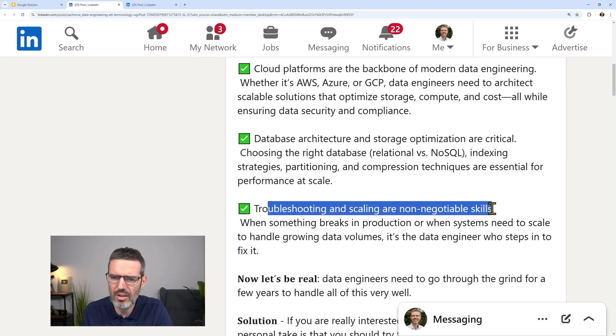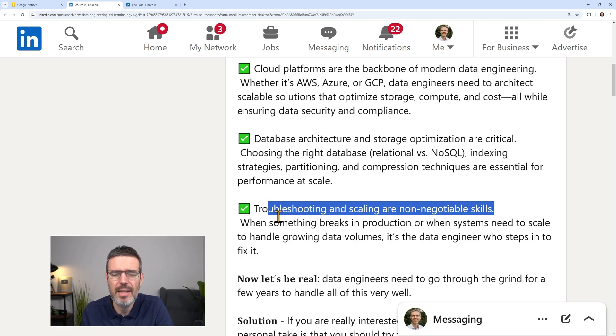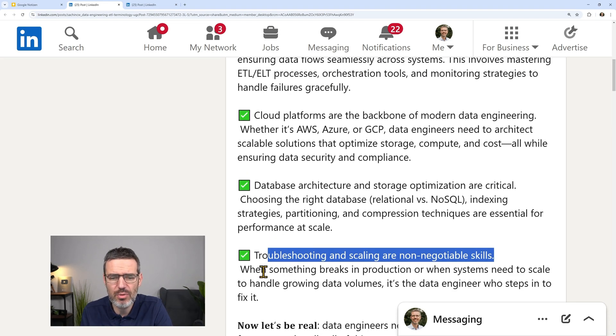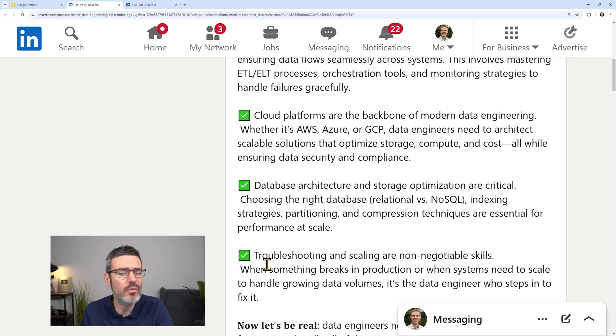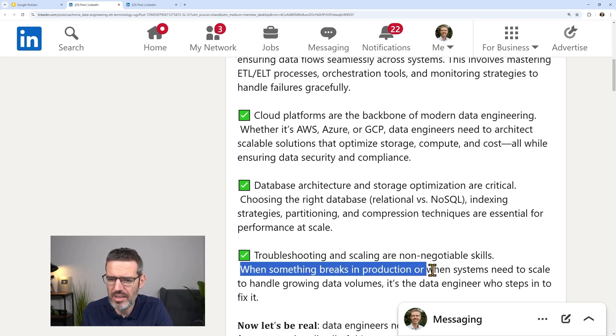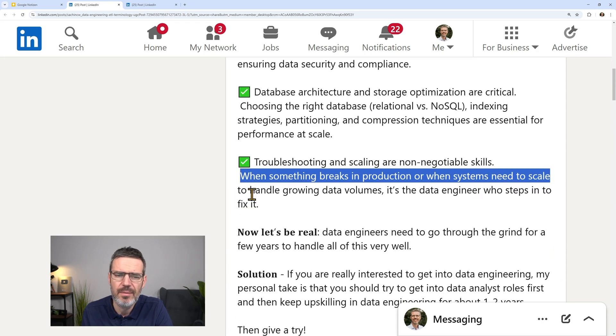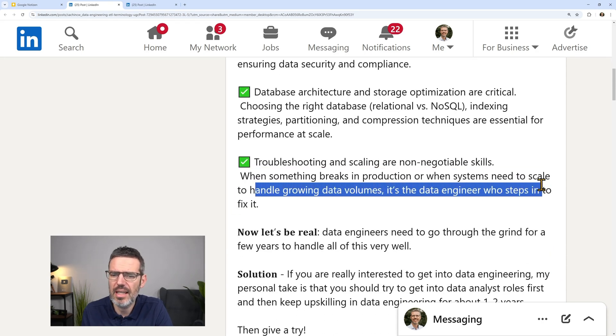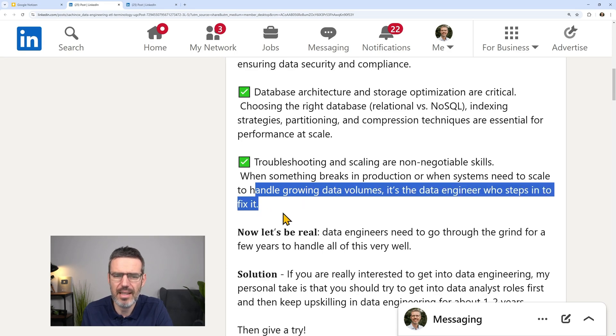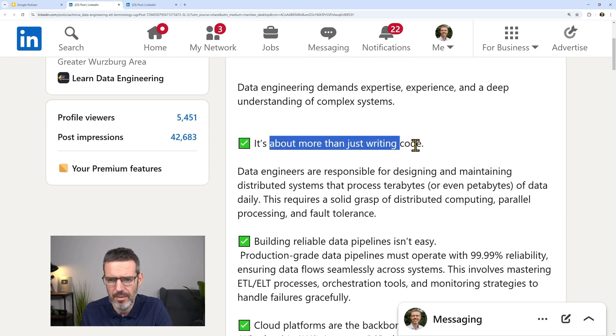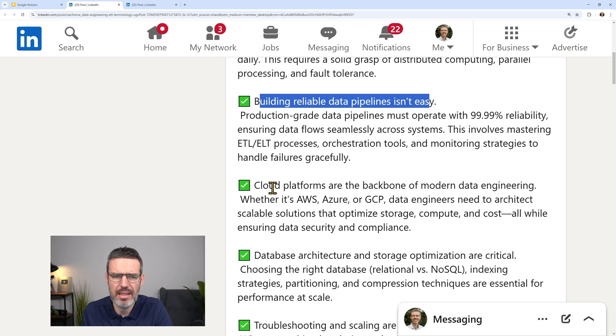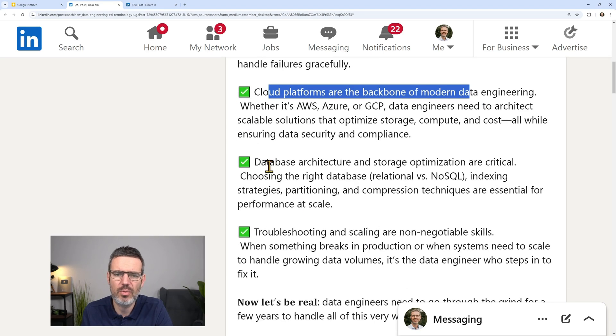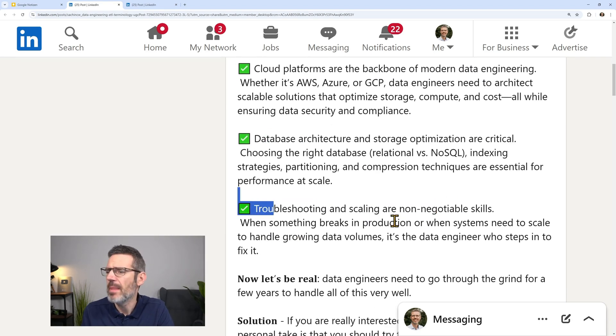Troubleshooting and scaling are non-negotiable skills. Yes, but this is also something you can learn, right? So you don't have to be an expert. This is something you can also get if you have training on the job, if you have a mentor on the job. When something breaks in production, when systems need to scale to handle growing data volumes, it is the data engineer who steps in to fix it.